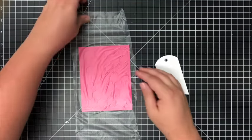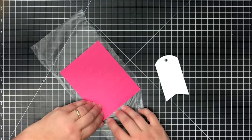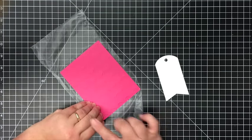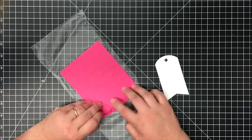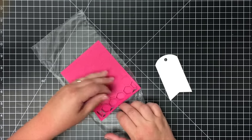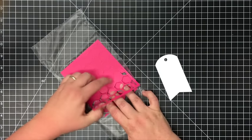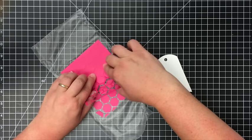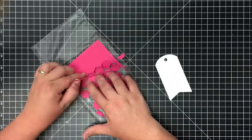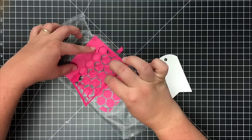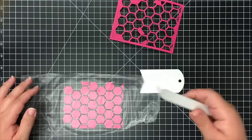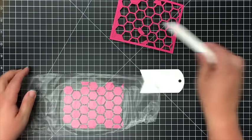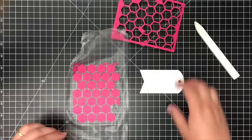I'm going to go ahead and just start to peel the frame off. With this many pieces it might be a little bit more tedious but it works. You just want to press down as you're peeling. Running a bone folder over this just helps those pieces to stick to the Press and Seal. So now I'm going to take my tag and see where I want to put it, and then I'm going to run this through my machine.